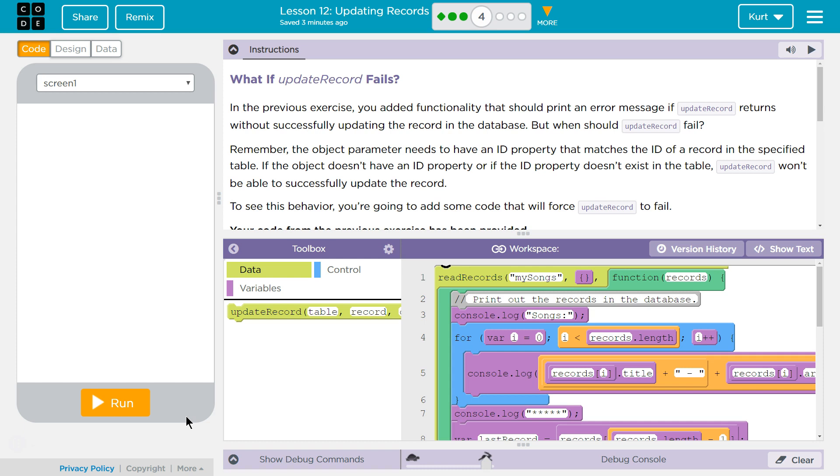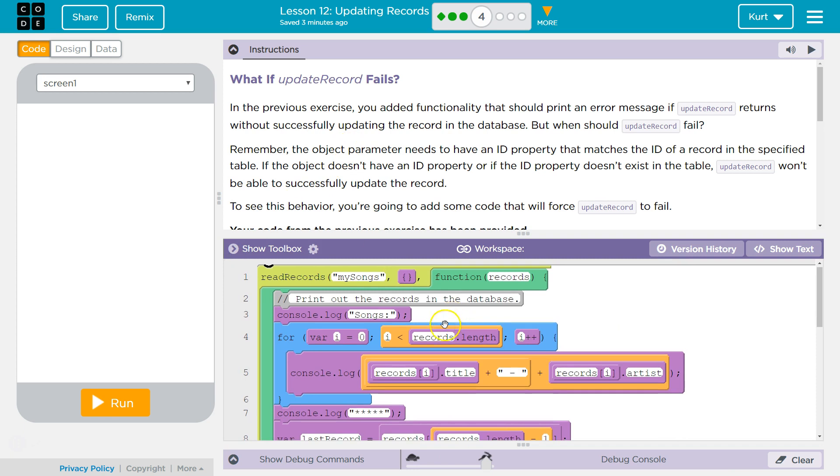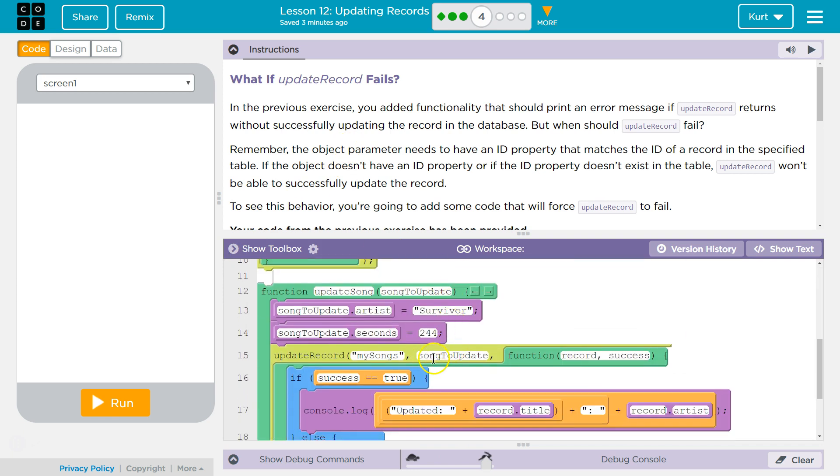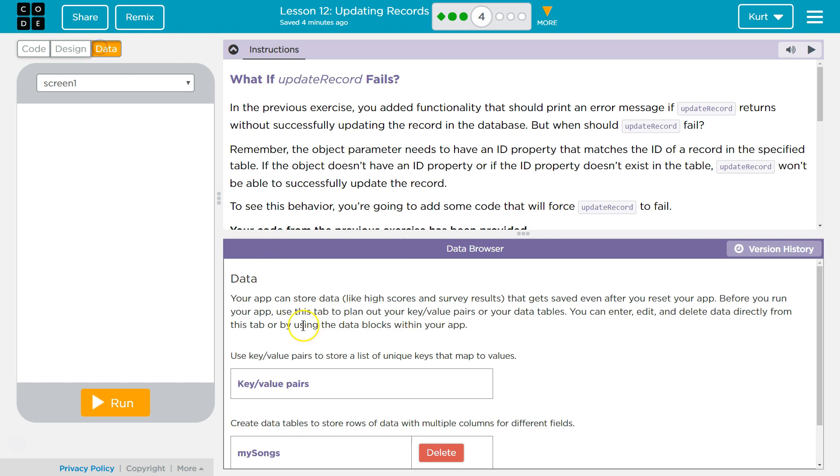Remember, the object parameter needs to have an ID property that matches the ID of the record in the specified table. Woo! If you're confused, that's a heck of a sentence. So what it's saying is this right here, songs to update, is our object parameter, right? It's the song that we want to update.